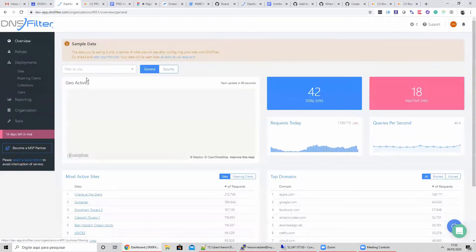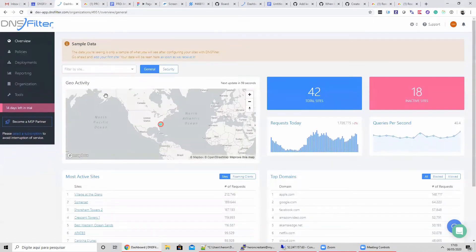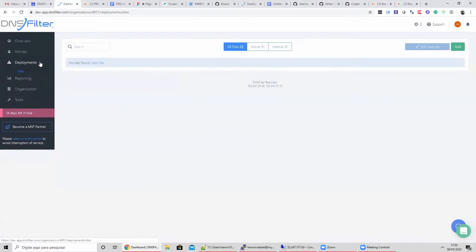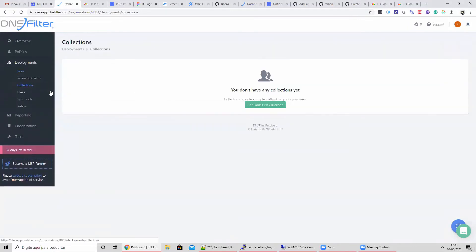Let's look at the new areas of the DNS filter dashboard. There are two new links located under Deployments: Collections and Sync Tools.